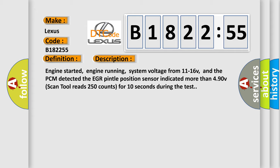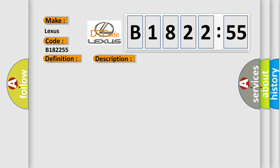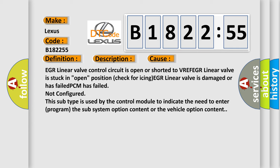Engine started, engine running, system voltage from 11 to 16 V, and the PCM detected the EGR Pintel position sensor indicated more than 490 V. Scan tool reads 250 counts for 10 seconds during the test.